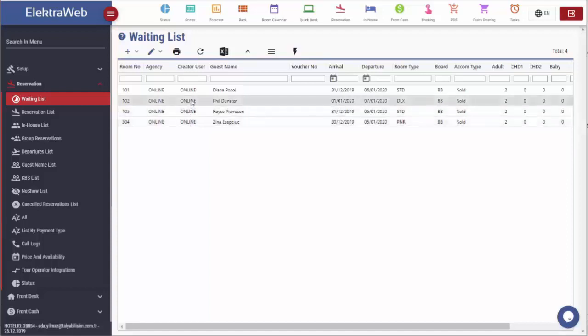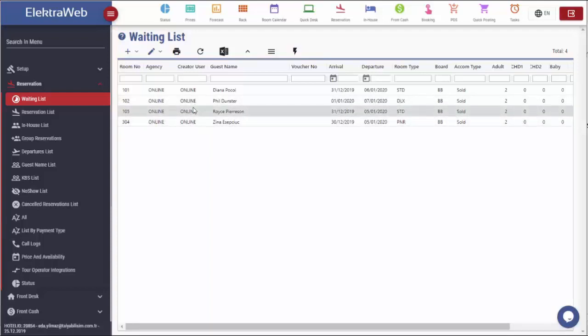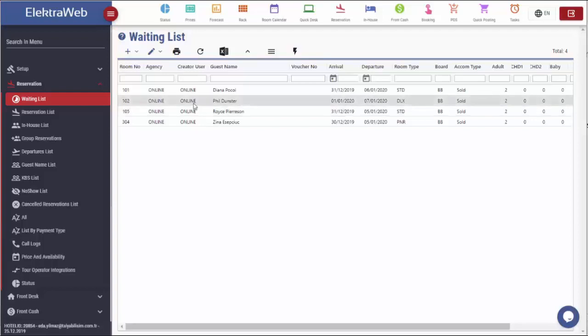All these records are real reservations, but the reason for being in waiting list is because there is no guarantee, or because there is no free room in our hotel, or the payment is not taken for this reservation. If there is no payment for reservation coming from online channels, then there is no guarantee for it. Therefore, it will automatically fall into this list.